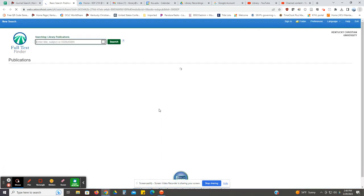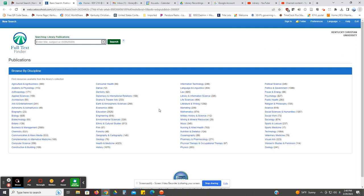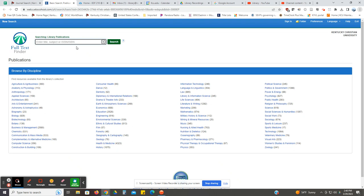You may want to use this if you have an article that's really good and it's answering all your questions and you would like to see if there are other articles within that same publication that might be useful to you. What you can do is type in the title of the journal to see if you can find other articles.